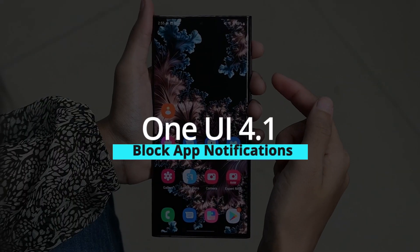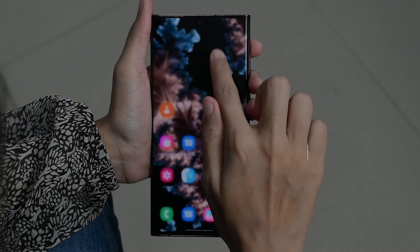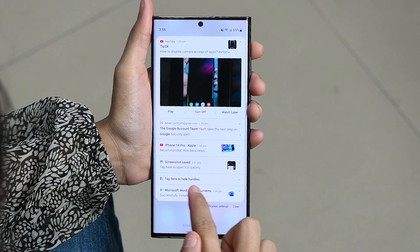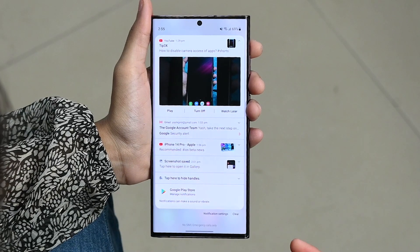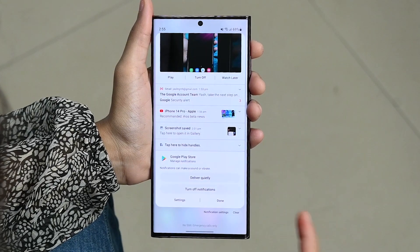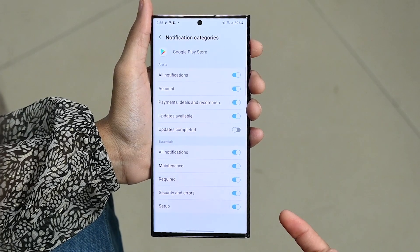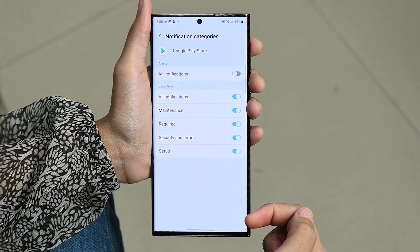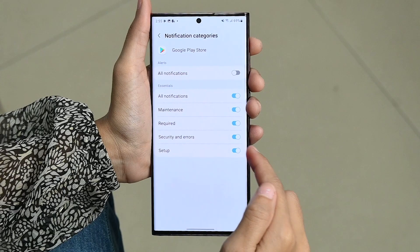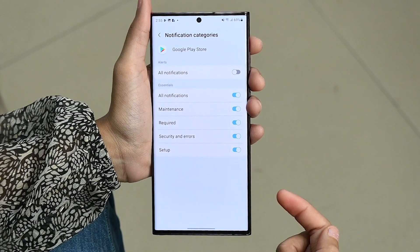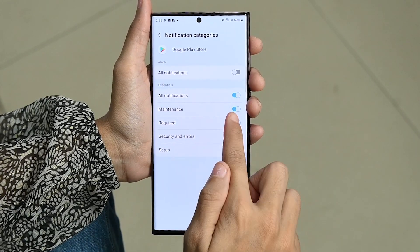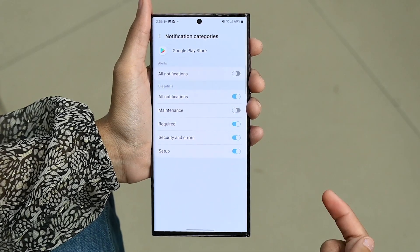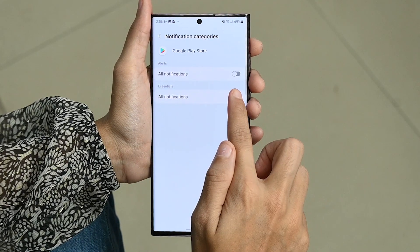Block app notifications. You can block notifications you don't want. From Settings, tap on Notifications and then click on Settings. Here, select 'All Notifications' and then use the switch next to an app to turn its notifications on or off. This way you can block all notifications from a specific app.